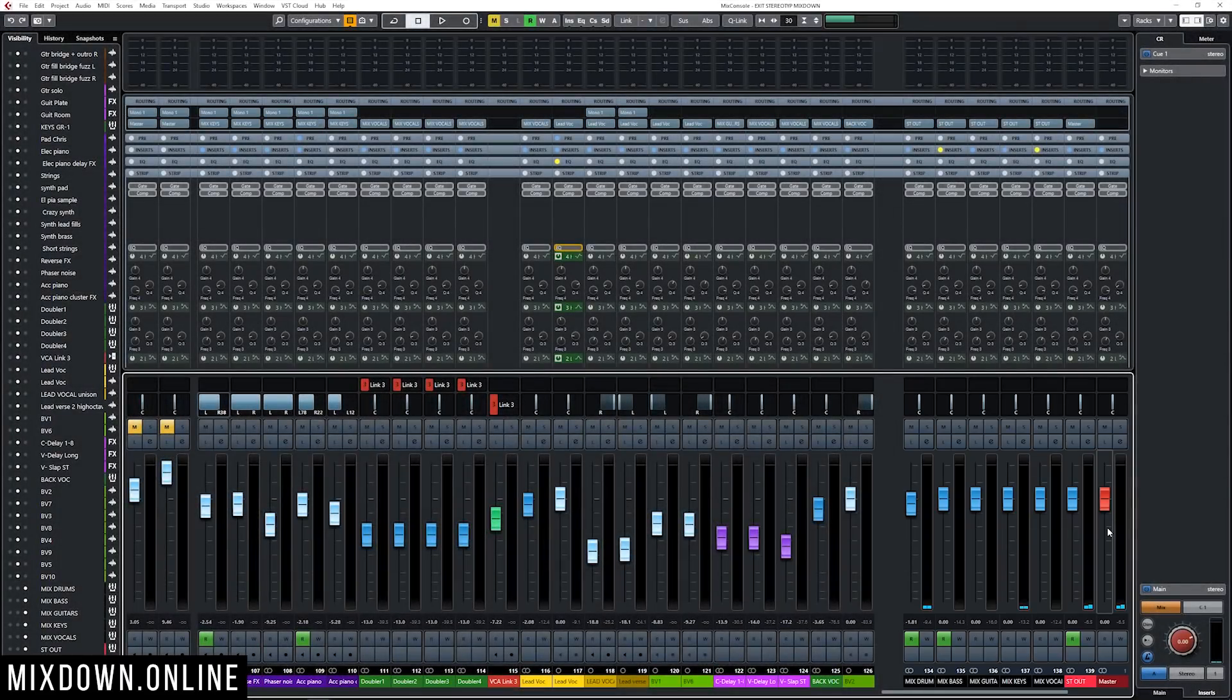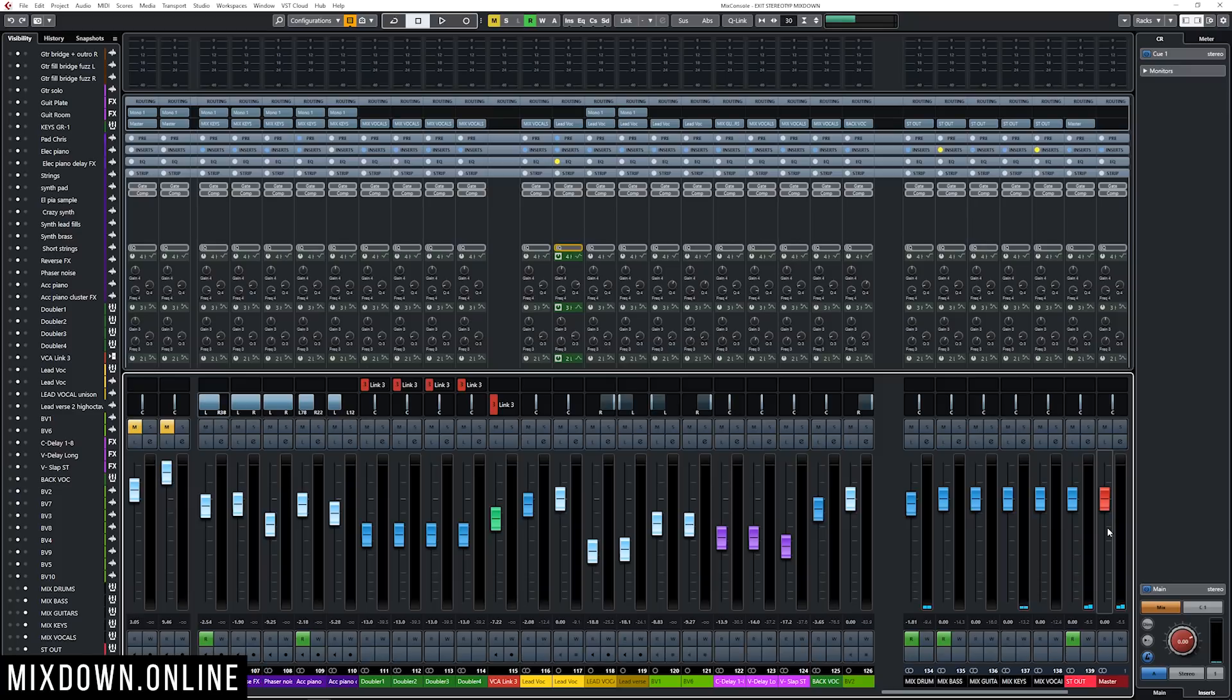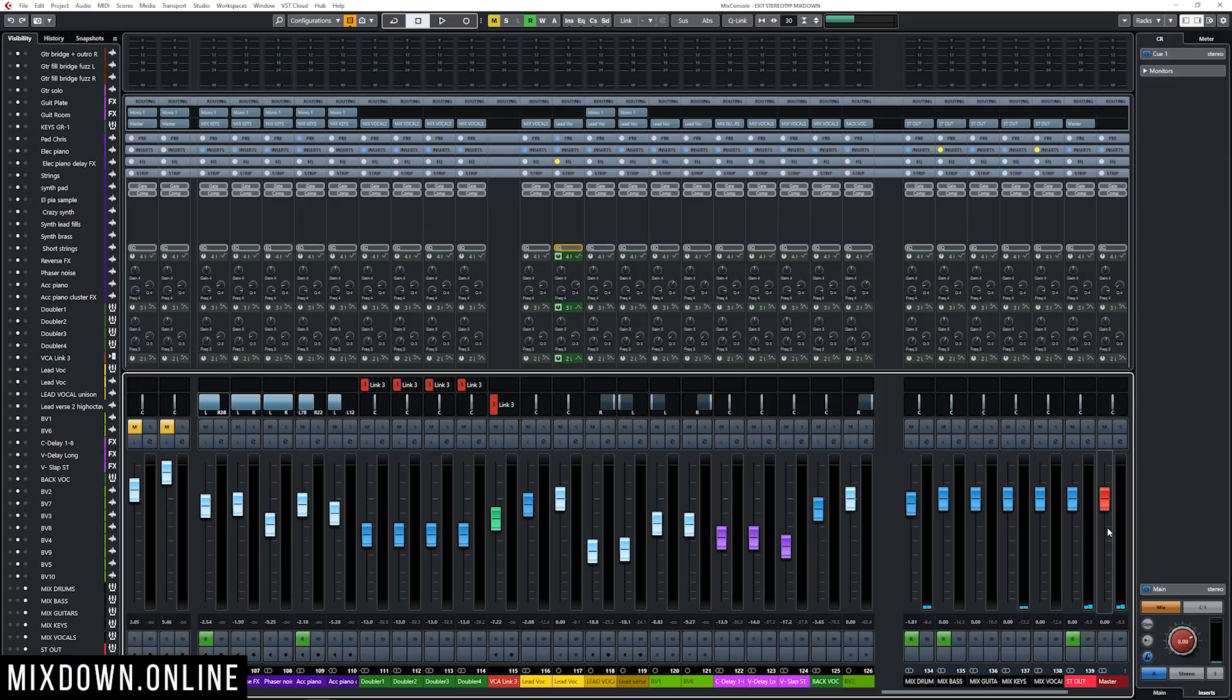But if I want to gain control over those channels, what I'm gonna do is to use a VCA fader. So let's say you just want to have control to mute all of the effects altogether, or just to solo them, or bring them down altogether, you can do so with a VCA fader. So let's try that out here in Cubase.